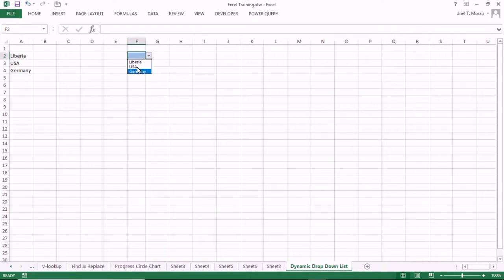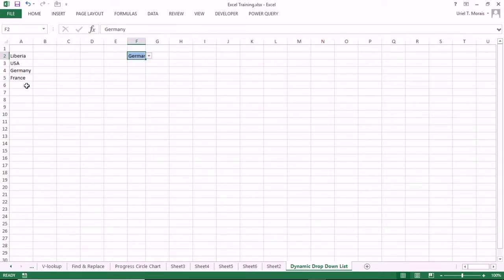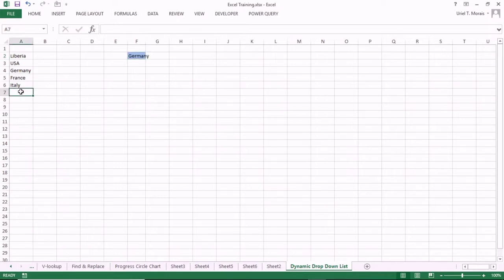When you click OK, you have your dynamic drop-down and all the blank spaces are no longer there. Now, if you add any country to your list, it automatically appears in the drop-down. We just added France and you can see France is there. Now let us add Italy — when you add Italy and go to the drop-down, Italy also appears, and you do not have any empty space.